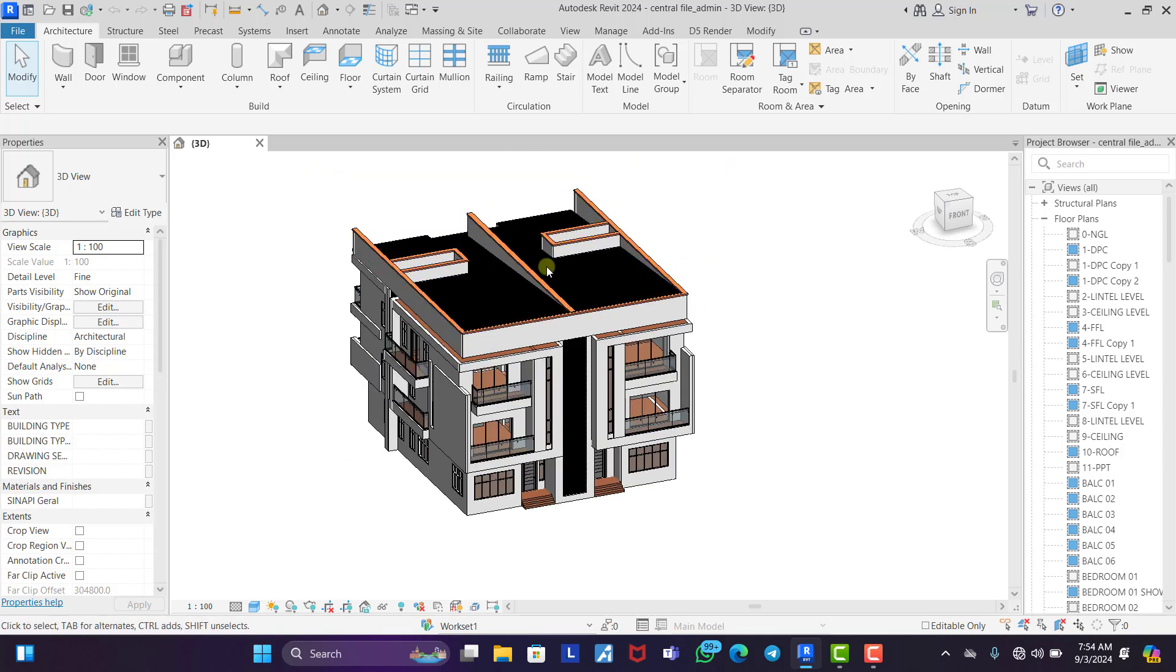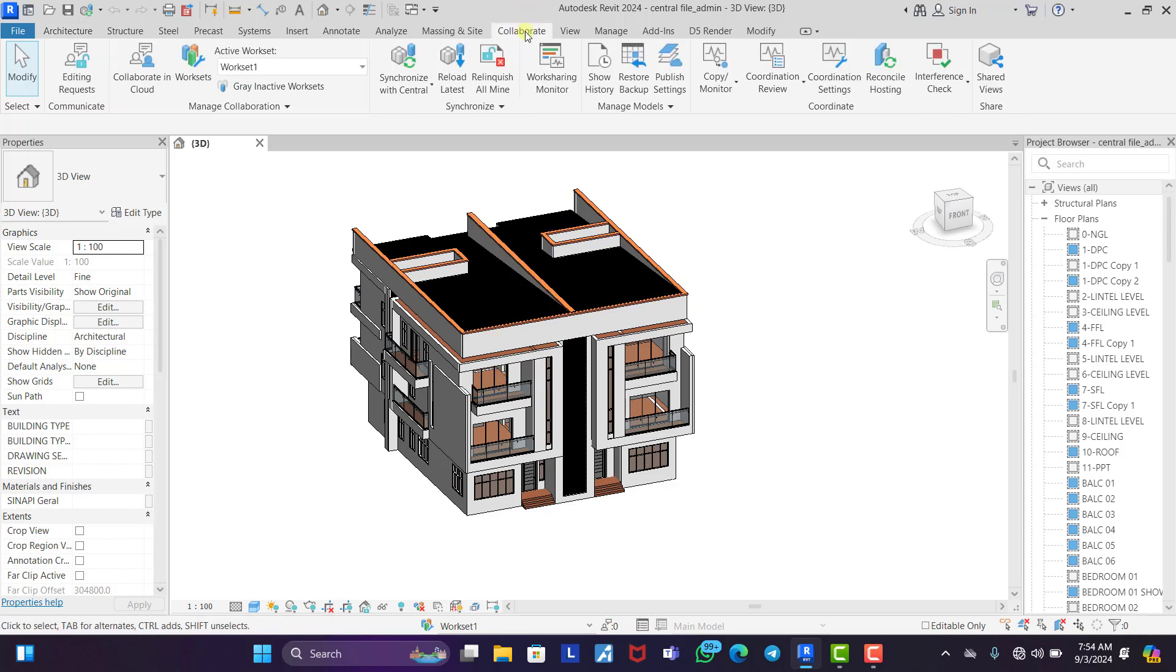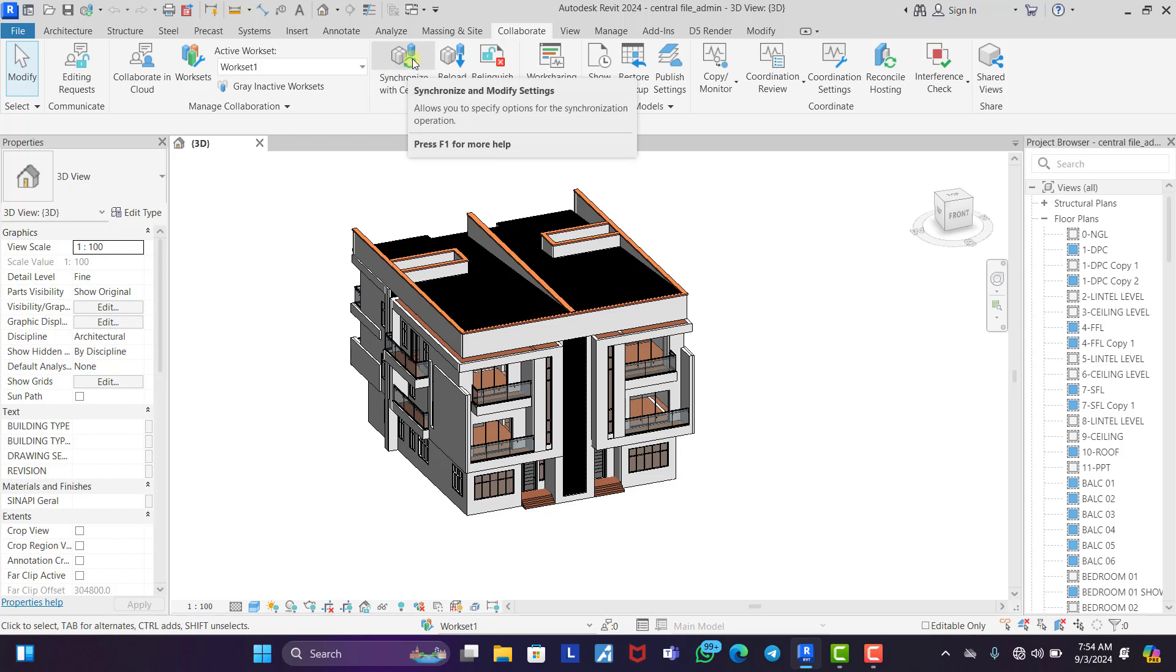So once I'm working on my floor plan, the central model, which is the central file that we created initially, nothing is going to be updated there unless I finish working on the floor plan, come under collaborate and I click on synchronize with central.